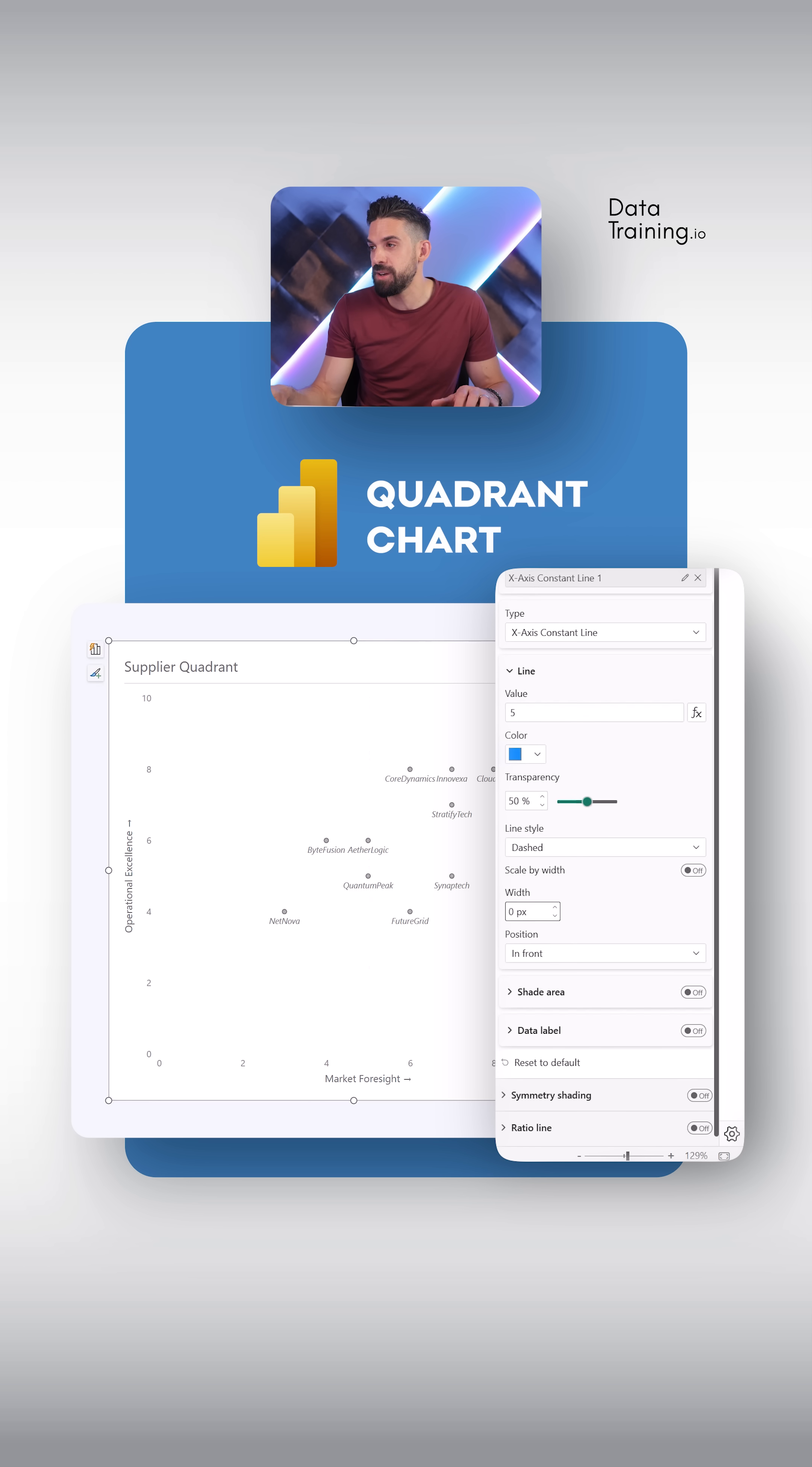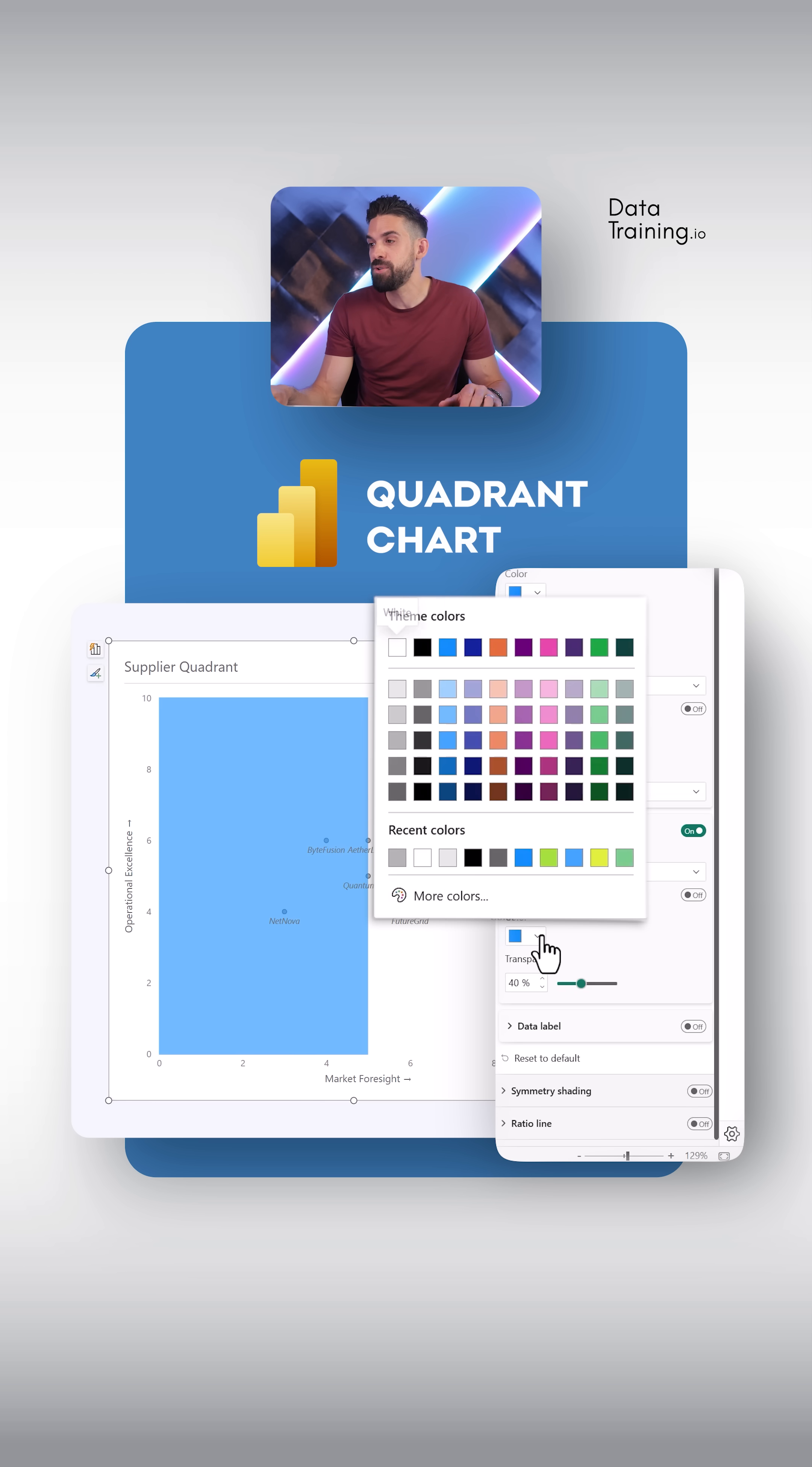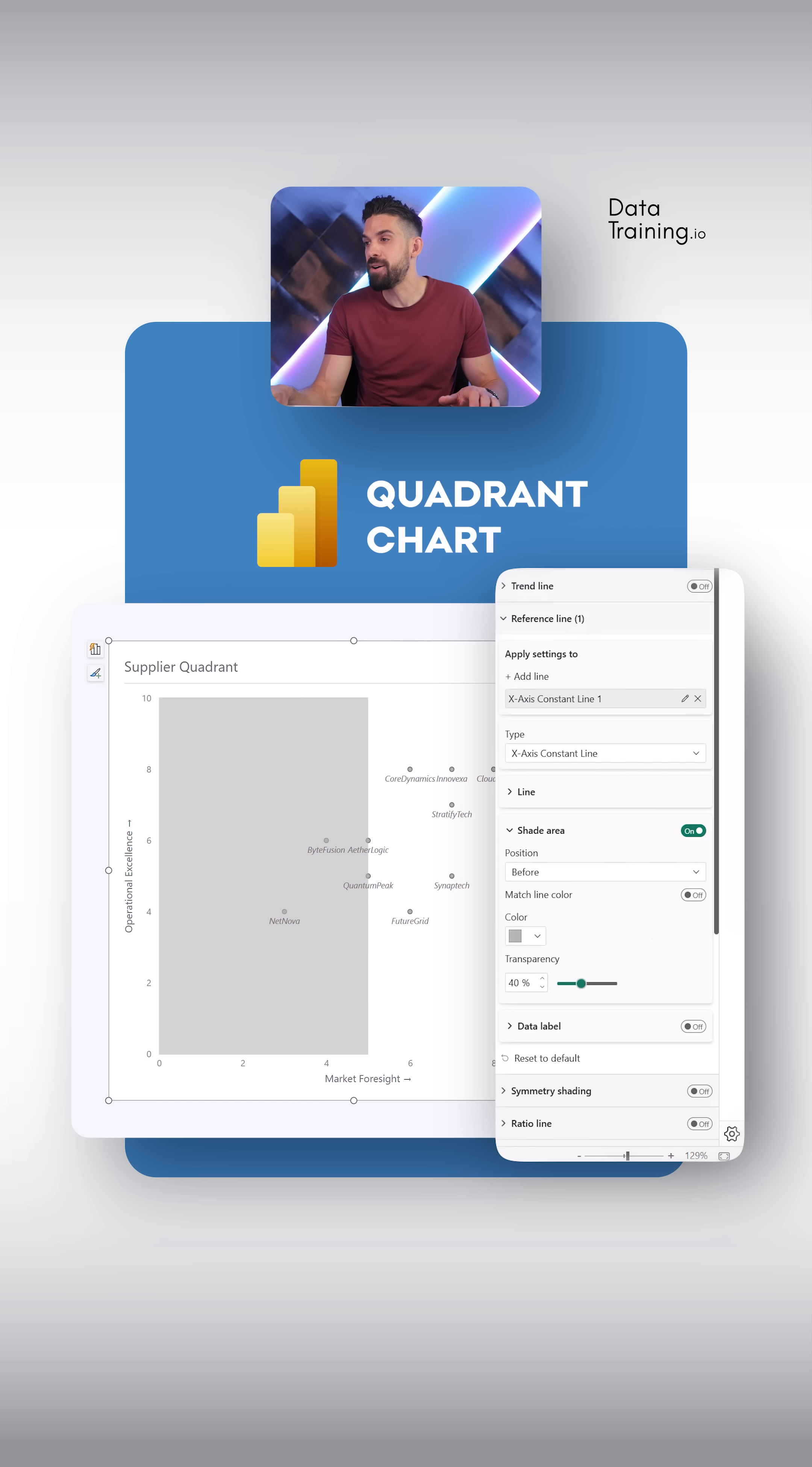But there's a new feature. If we go a bit further down, there we can shade the area. And here I'm going to choose a different color, for example, gray. Now I'm going to repeat this one more time. But now I'm going to shade that area that's to the right of it.